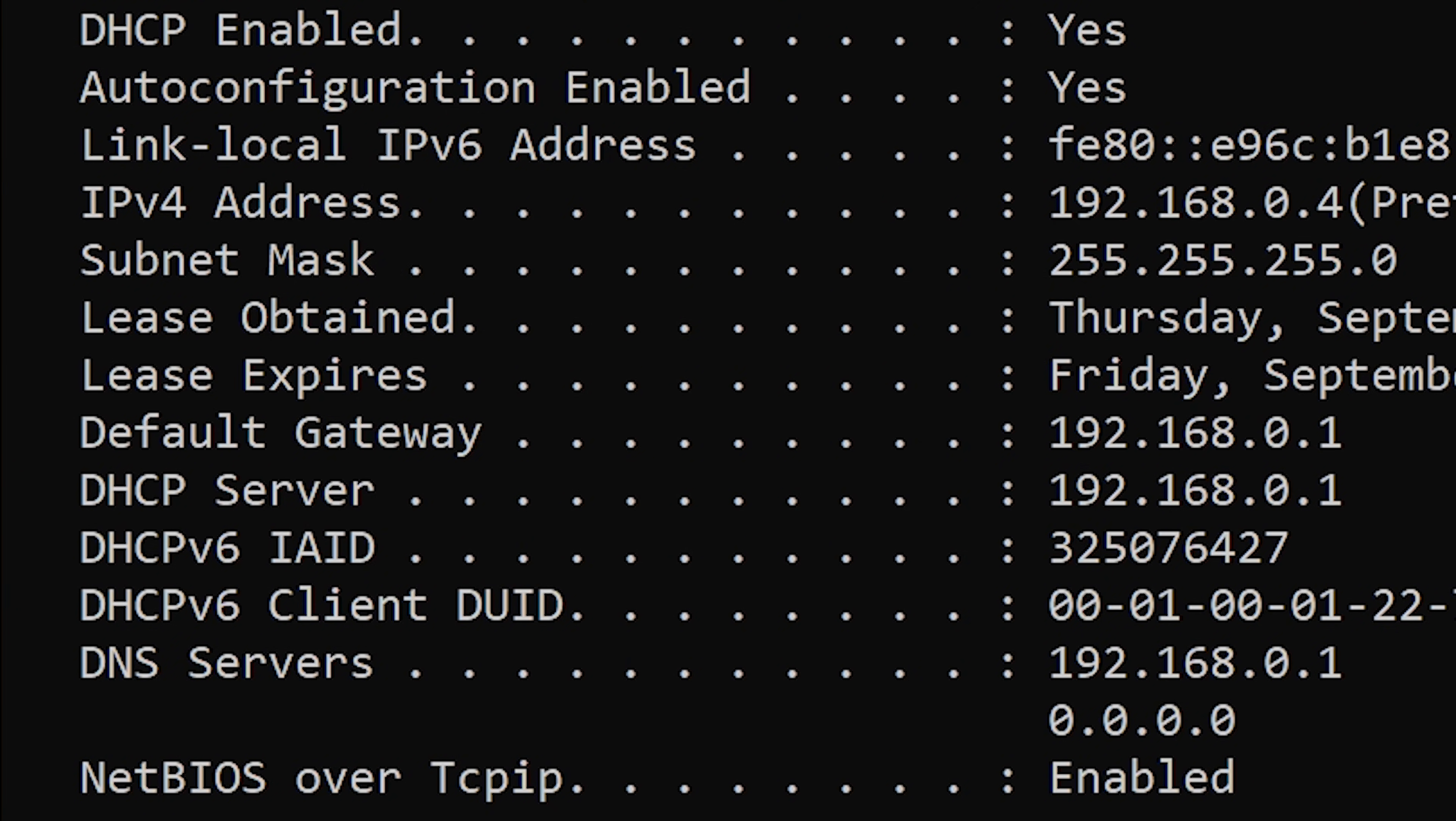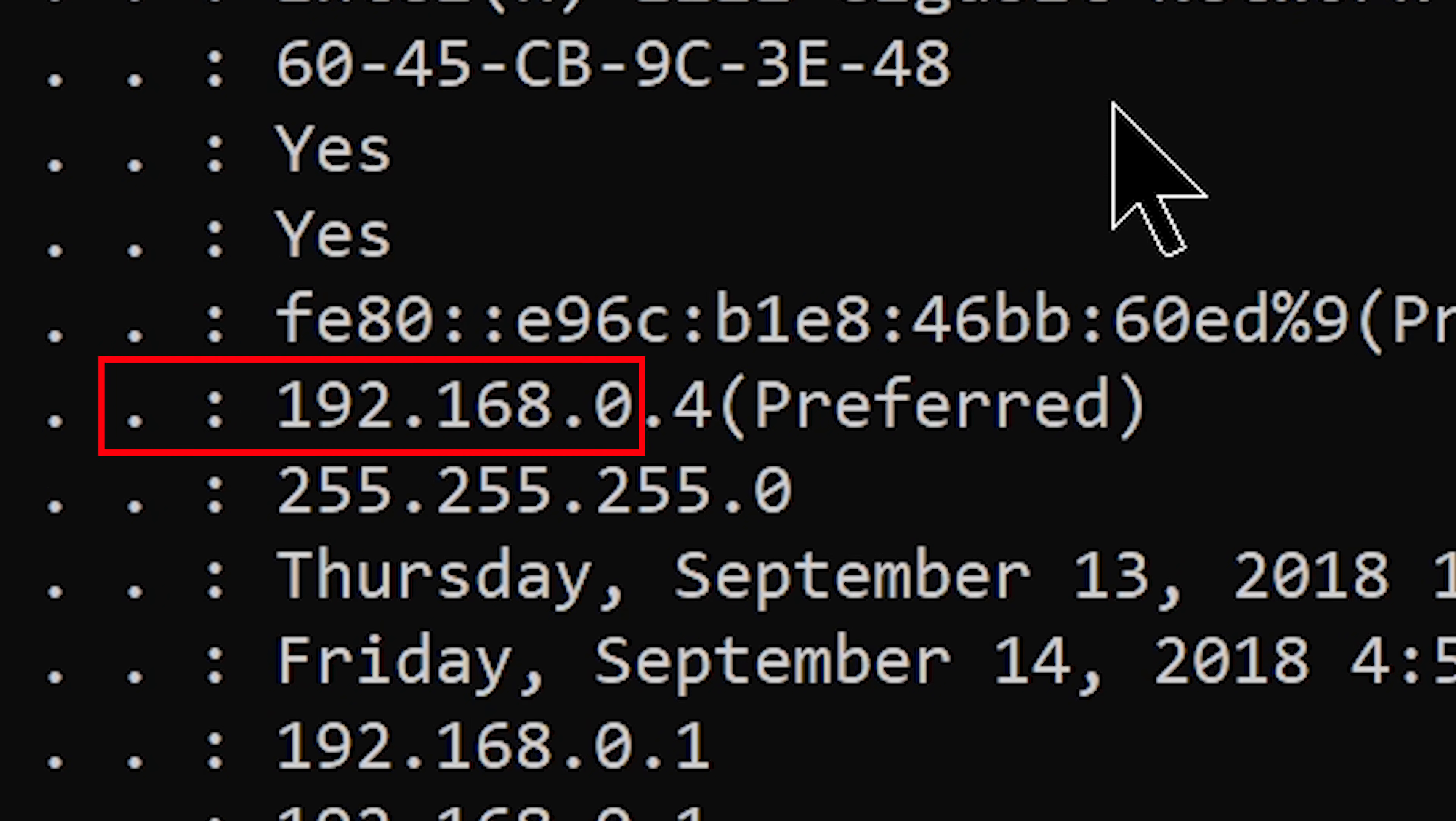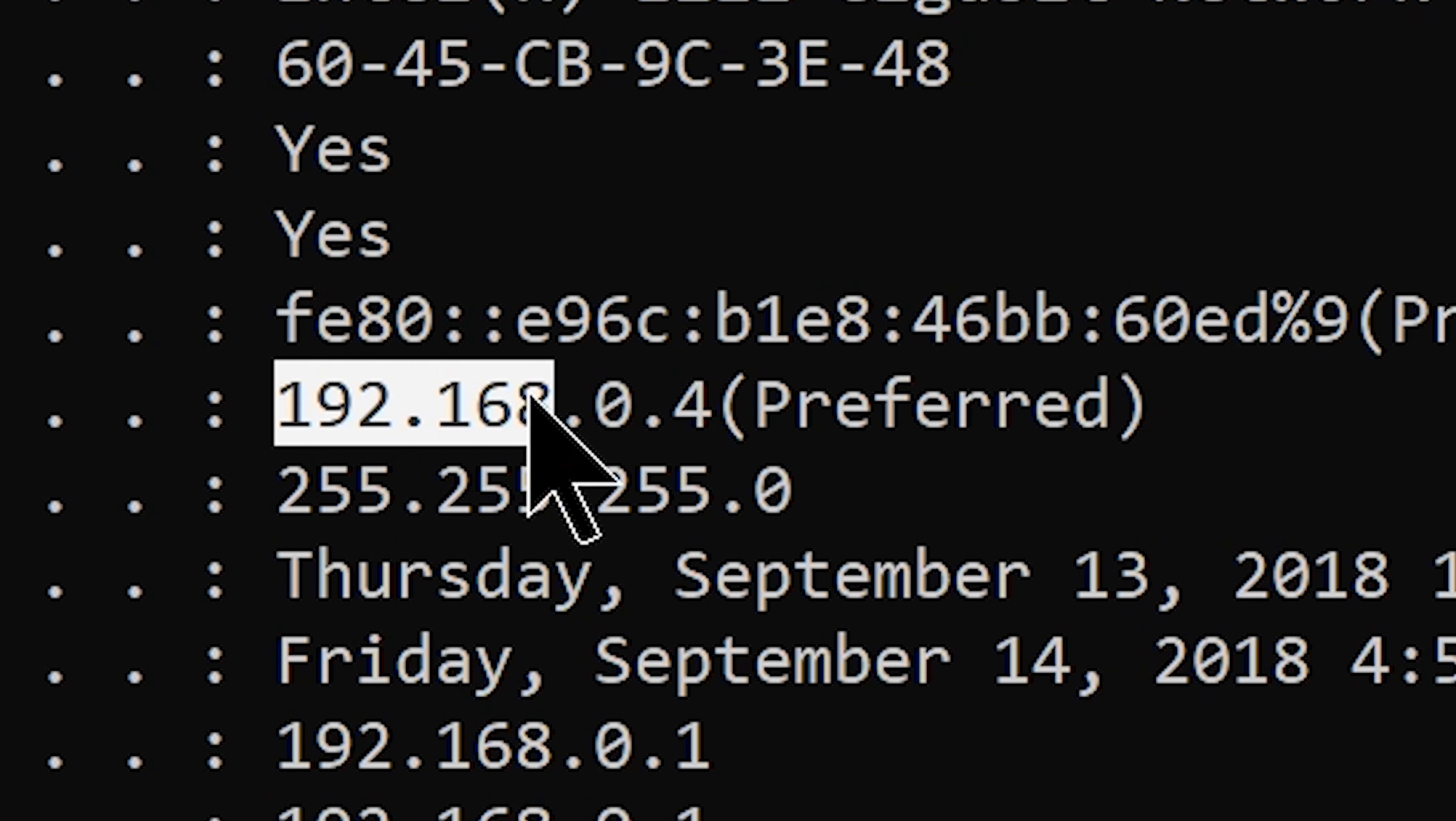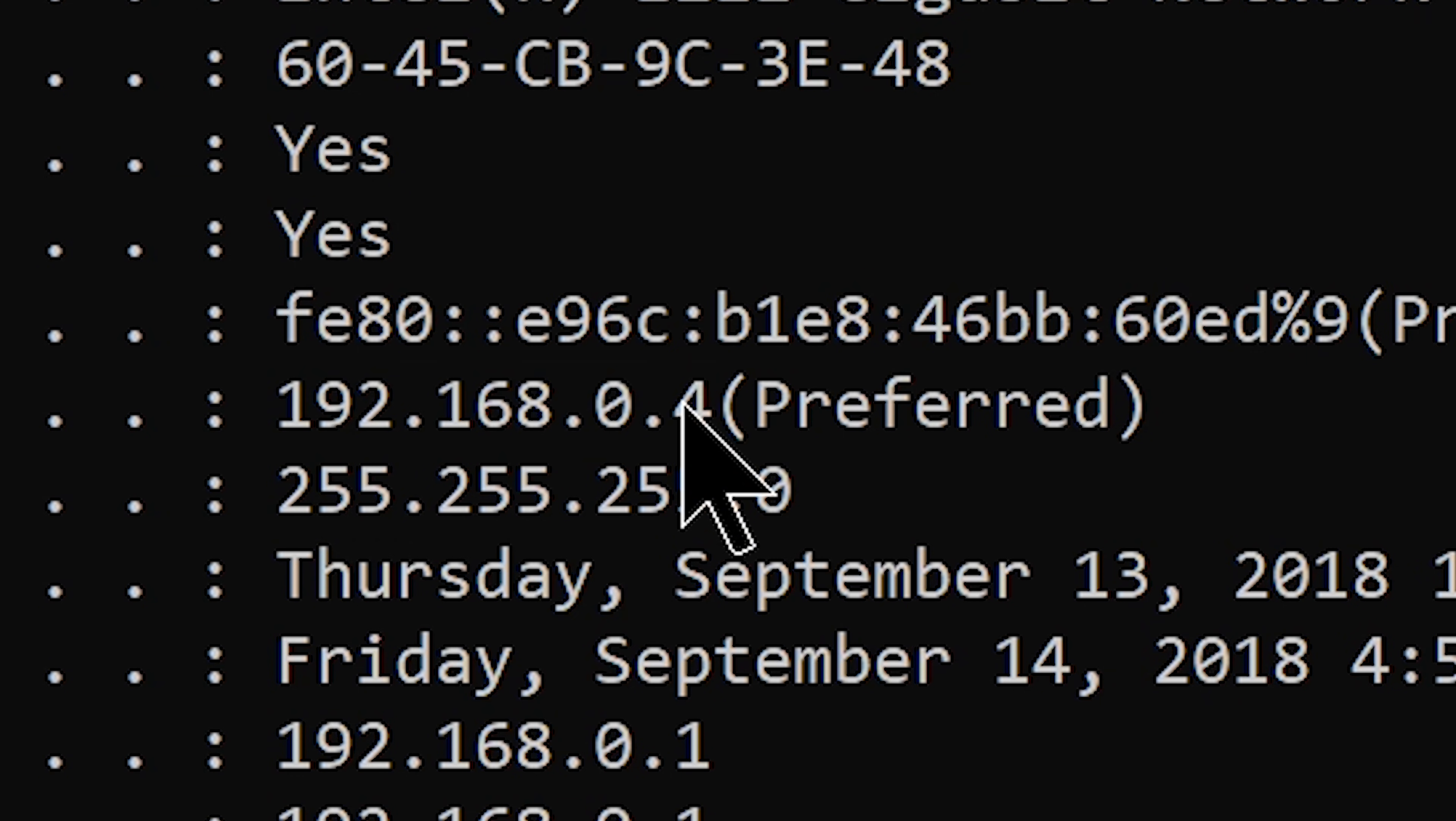I want you to look for a specific address. Look for the IPv4 address, now select and hit control plus C on your keyboard to copy the address.